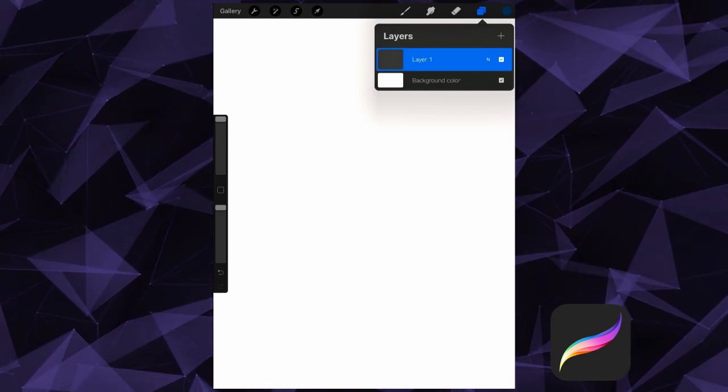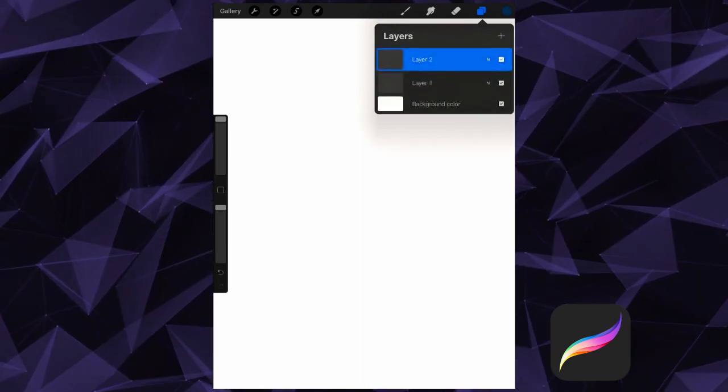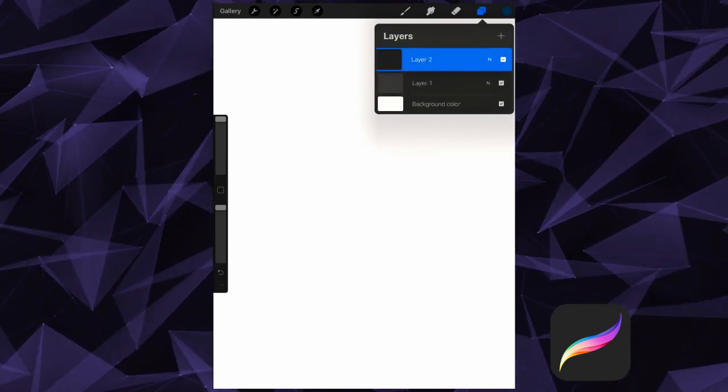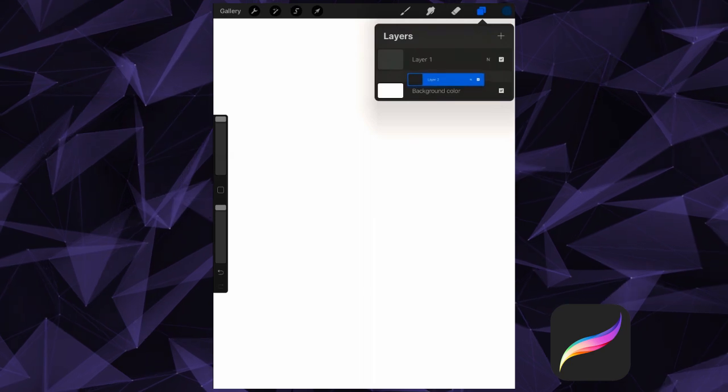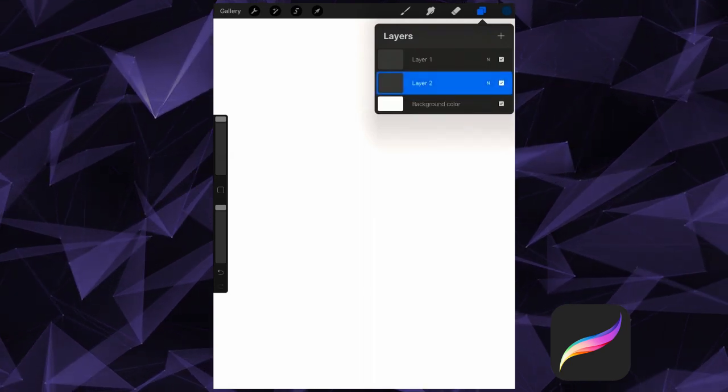We can also rearrange our layers. Simply tap and hold, then drag your layer to its new position.